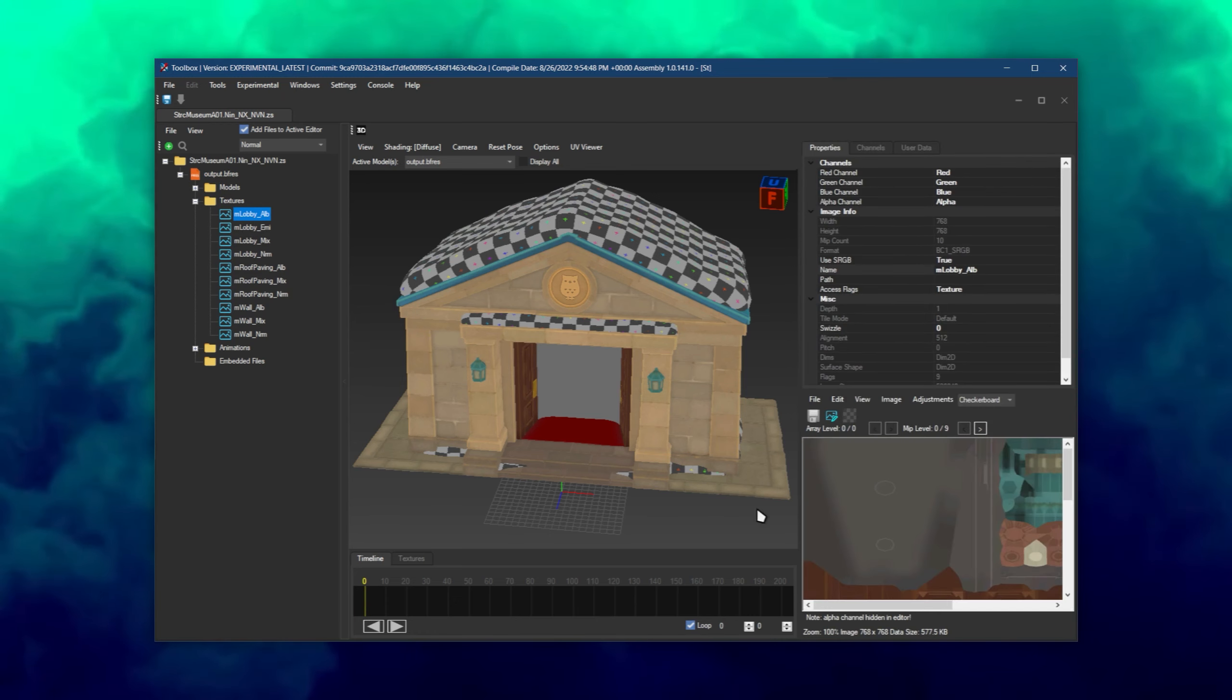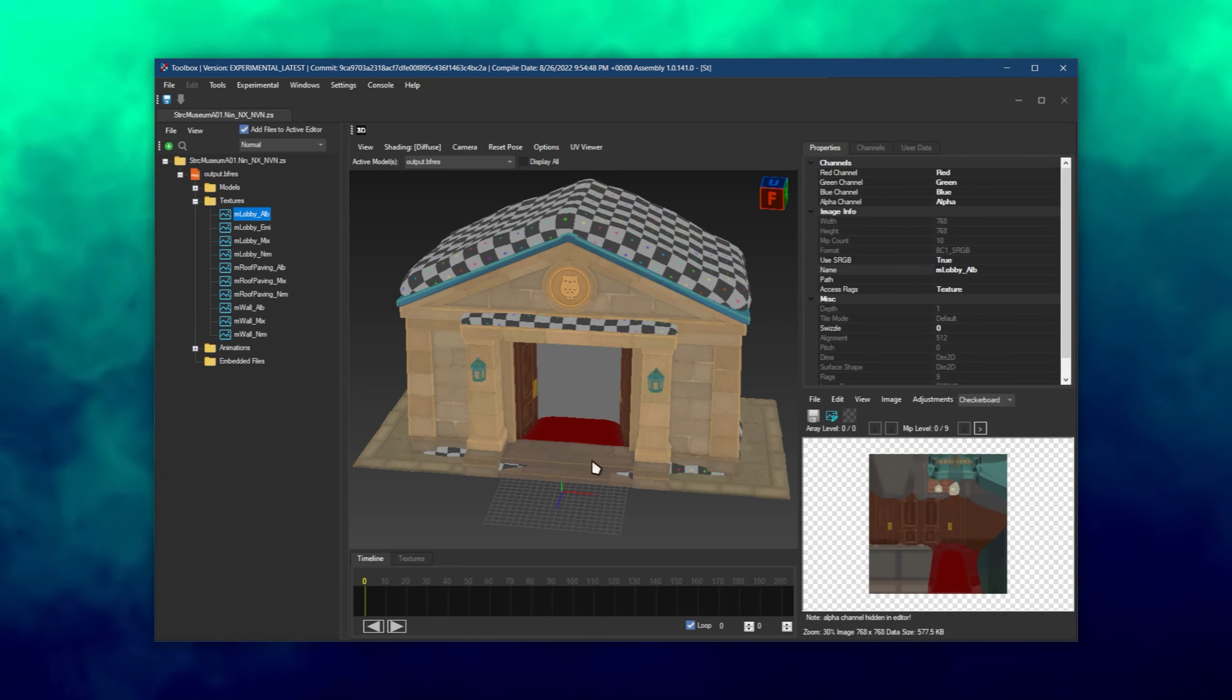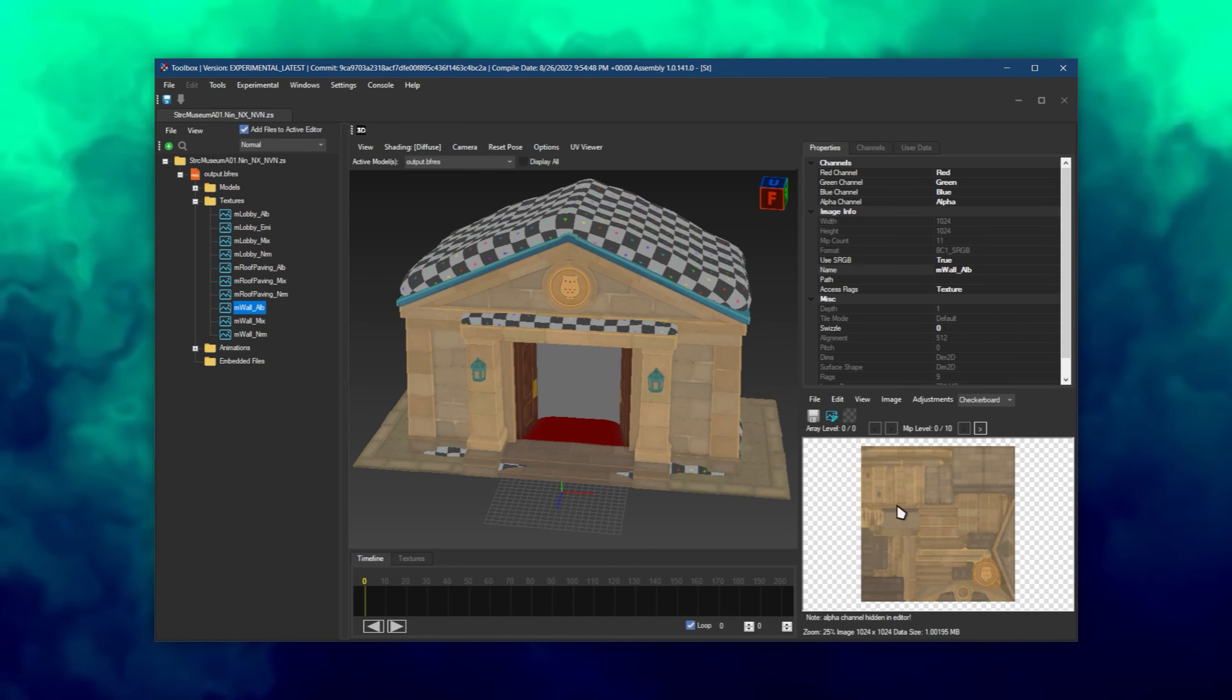Albedo textures, or ALB for short, show what will be rendered on the model before any sort of post-processing. They're what you're going to edit the most.